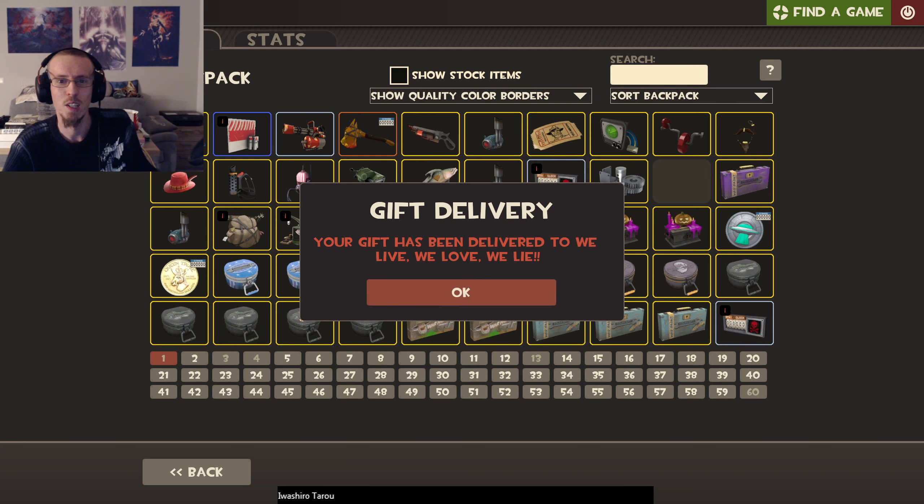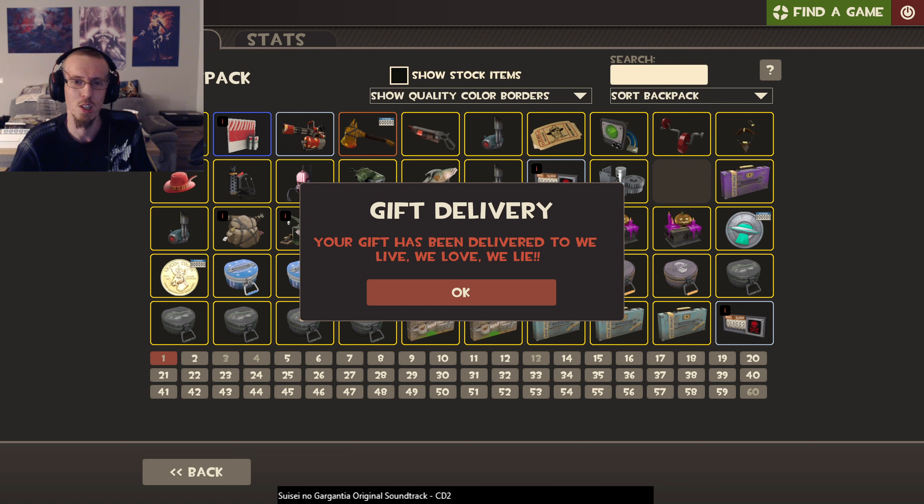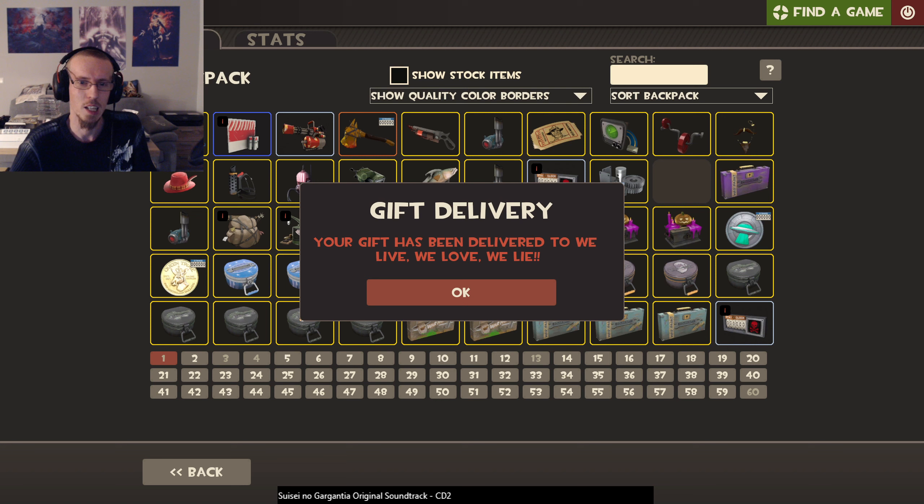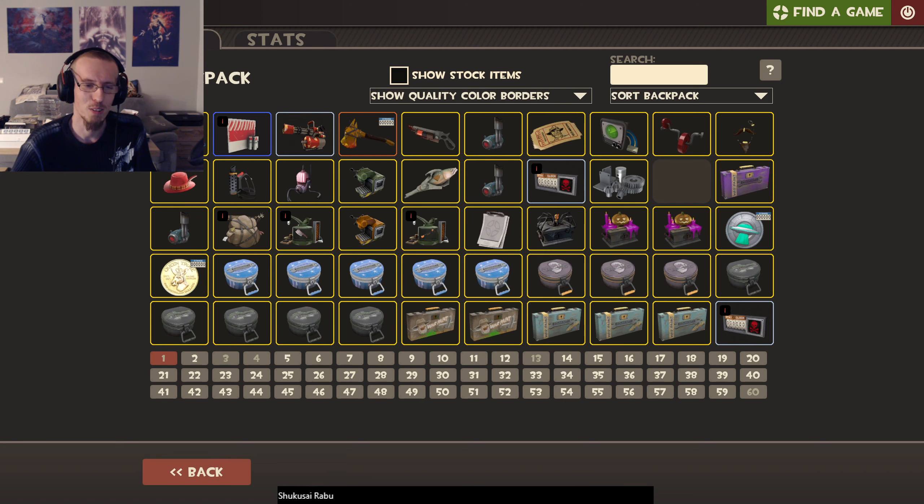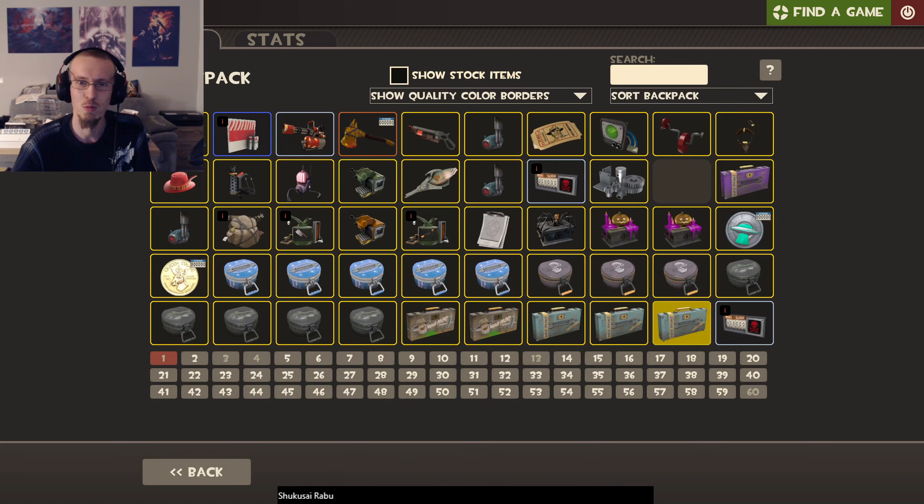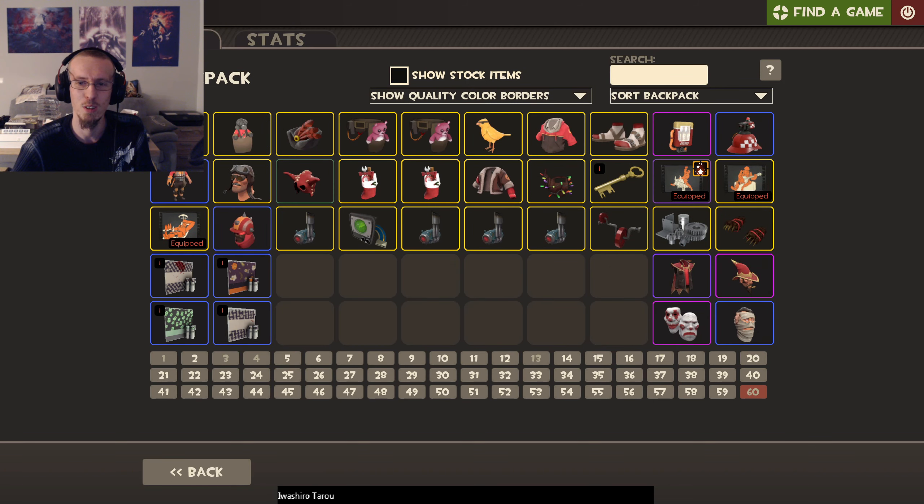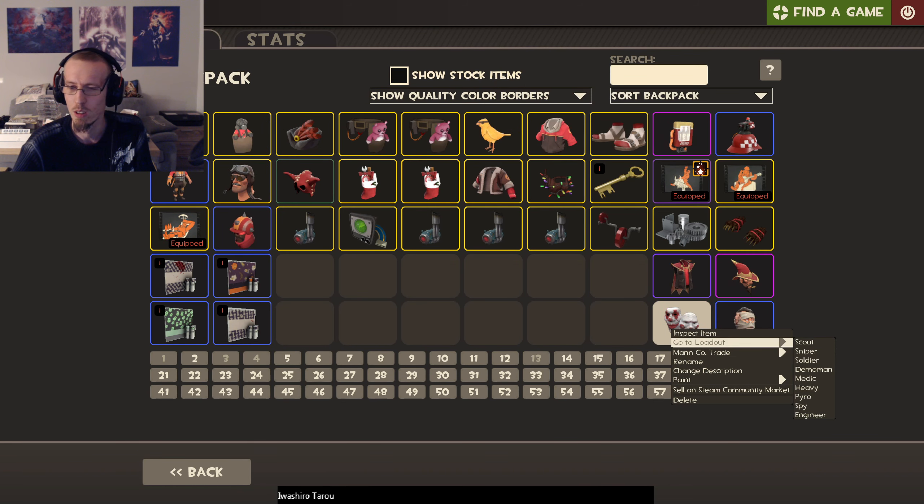Perfect, fantastic. I hope you enjoyed this wonderful gift of mine just as much as I did enjoy sending it. On that positive note for the community, the TF2 community, I'm going to...